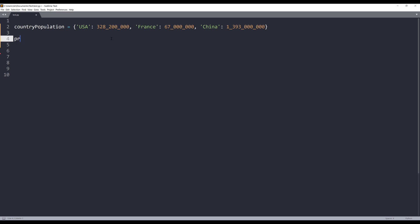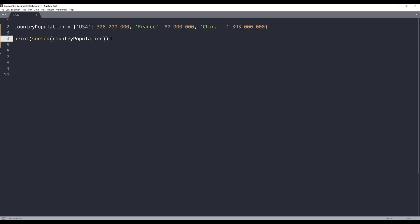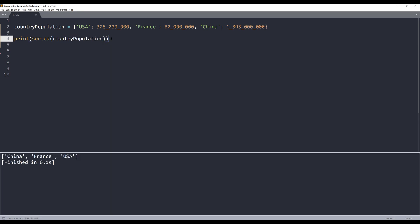But if we simply just try to use the sort function, let me show you. If I insert a sort function and provide the country population object, and print the results, it's going to return as a list with the key values sorted by alphabetical order.